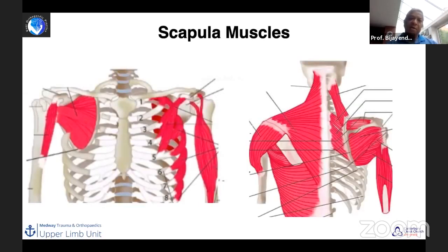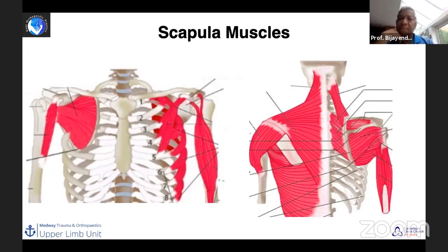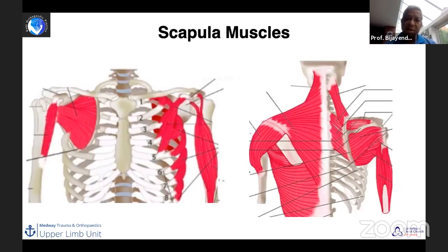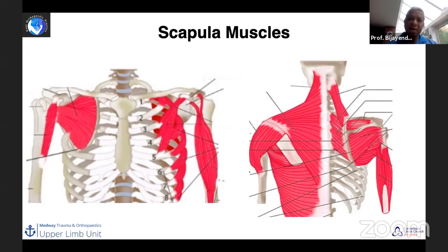Looking at the anatomy from both the front and the back, we can see the scapula is a well-protected structure. What that means is that to get a fracture of the scapula — or any part of it — there has to be a significant energy involved. And that means if there is a scapula fracture, one has to look out for other associated injuries. It is very uncommon to have scapula fractures in isolation — that's the key thing about these injuries.